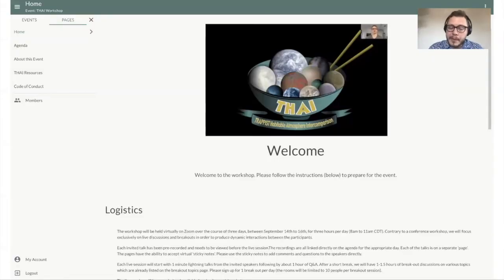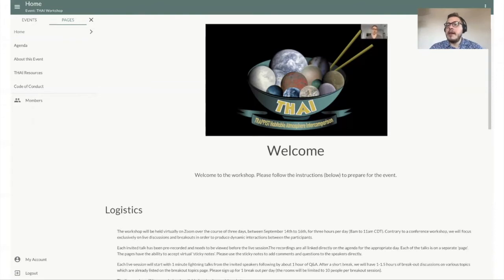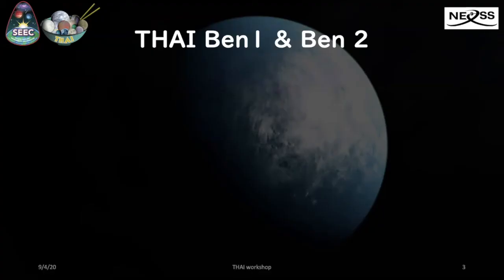Before I go further in my presentation, I would like to invite you to have a look at the welcome presentation given by Thomas Fauchet, already available on the TAI workshop website, which presents very clearly the objectives and context of the TAI intercomparison project. So now let's move on to the first results.